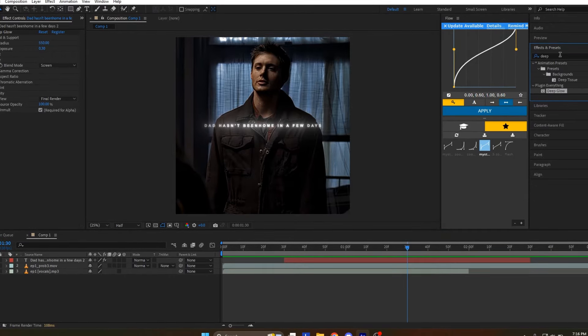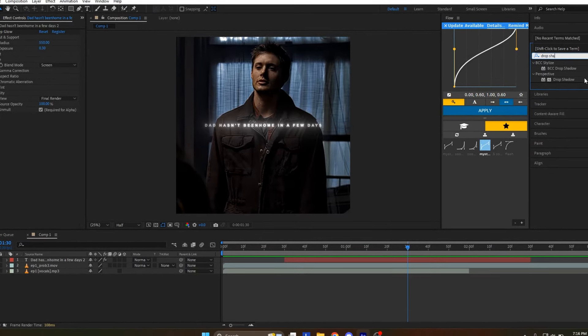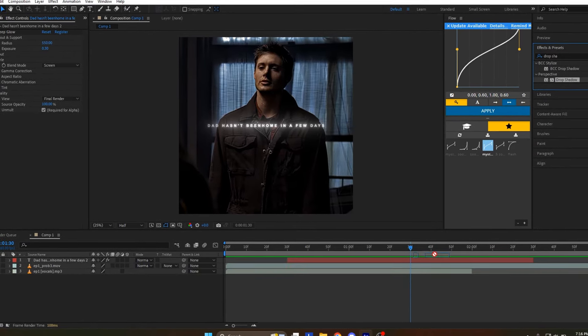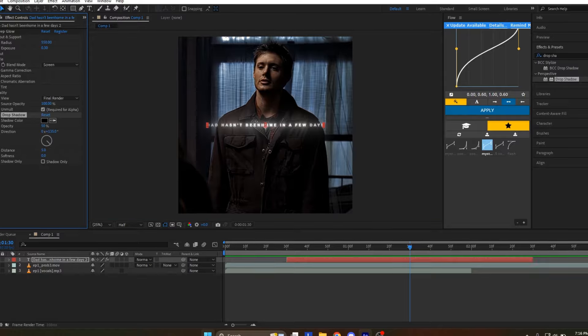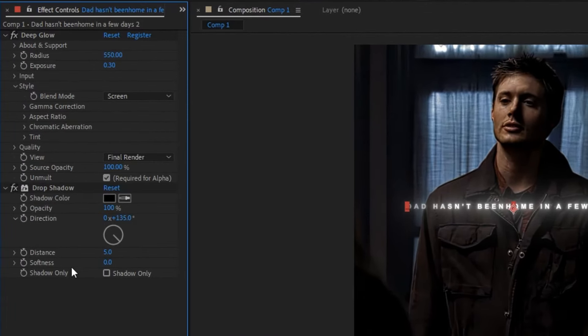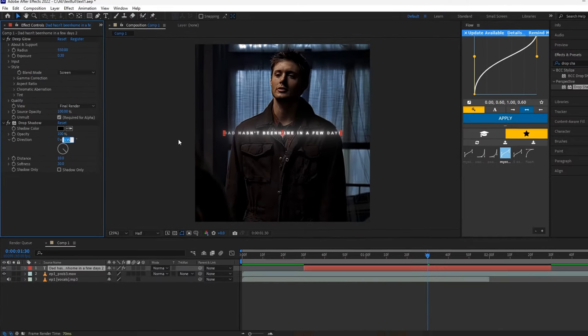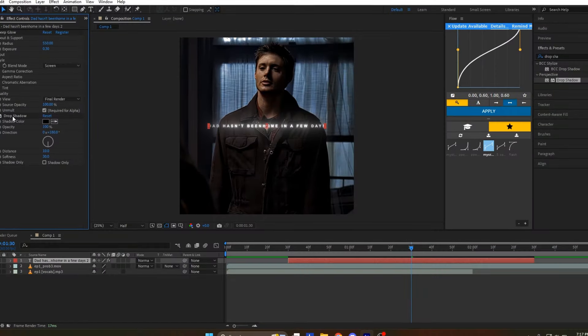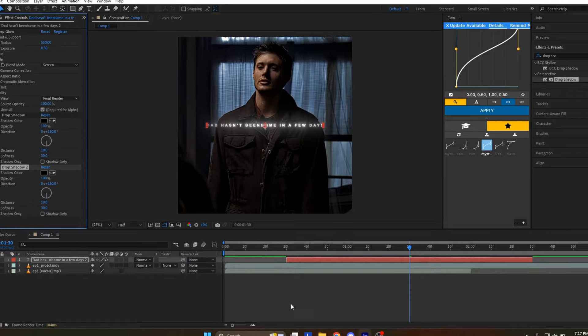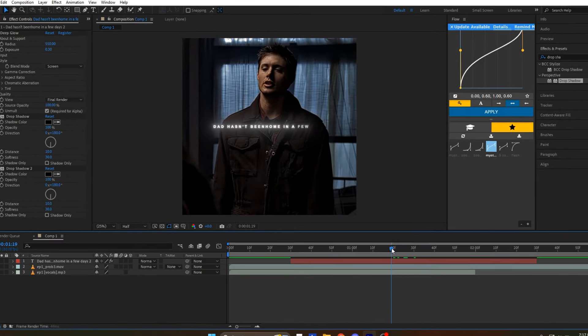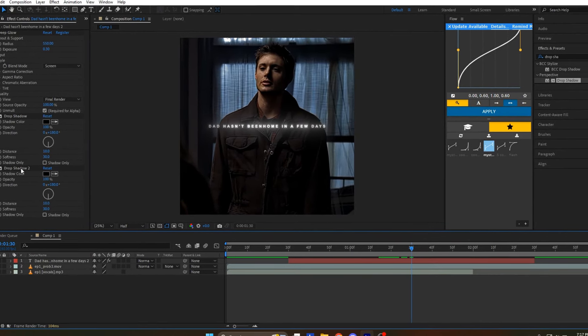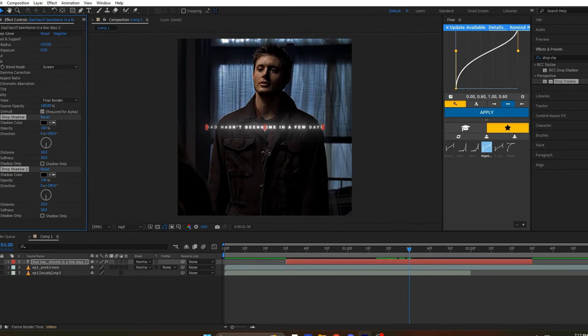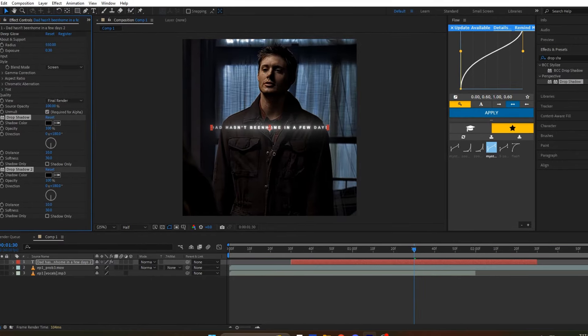Search for Drop Shadow in the Effects tab and drop the effect onto the text layer. Select Drop Shadow in the Effects control panel and press CTRL plus D to duplicate it. It's up to you if you want to use one or two drop shadows. I personally prefer using two.